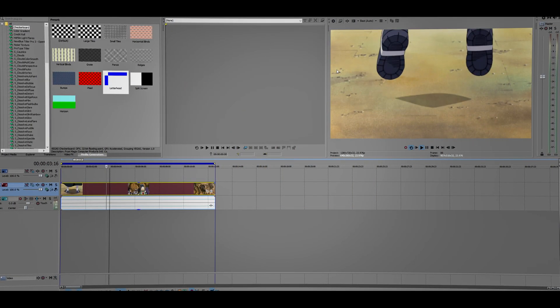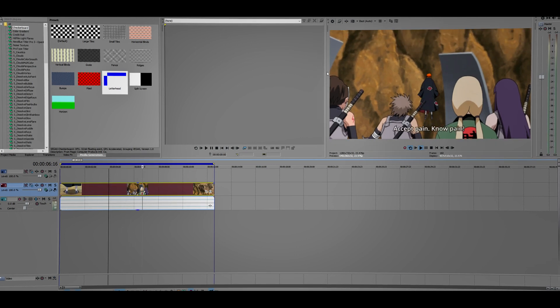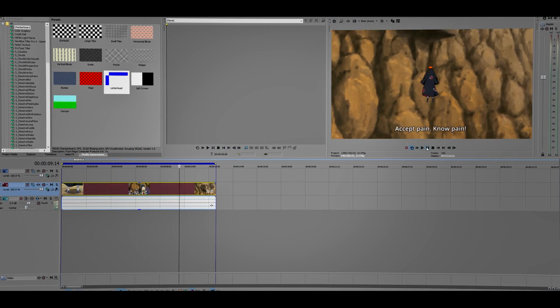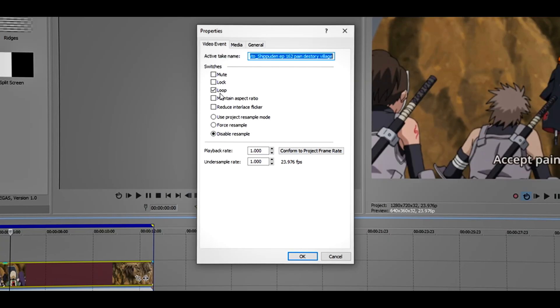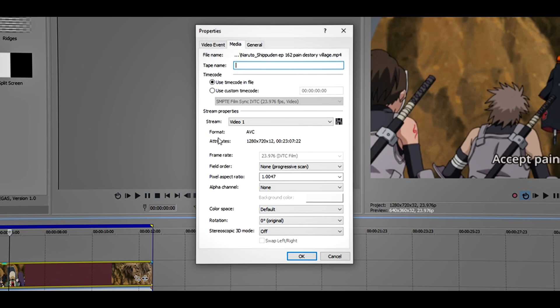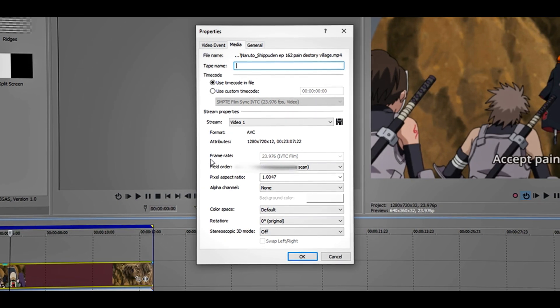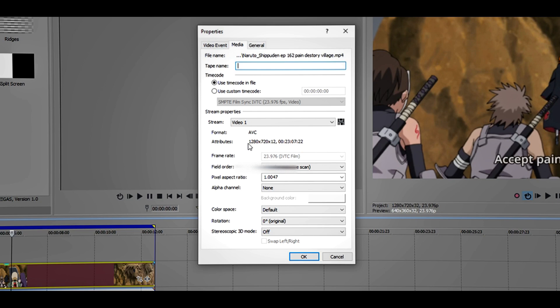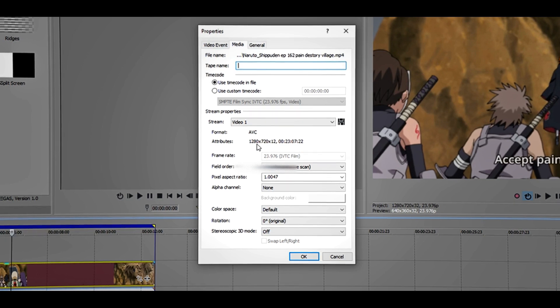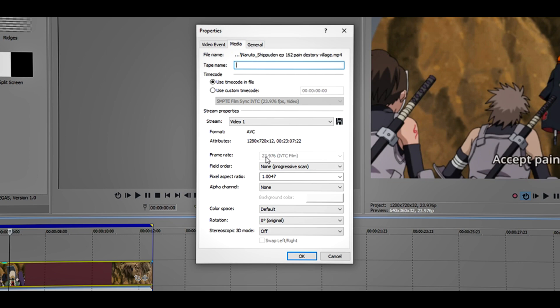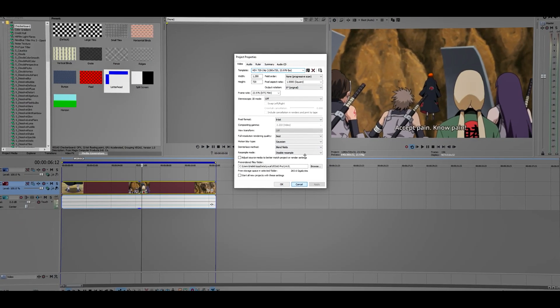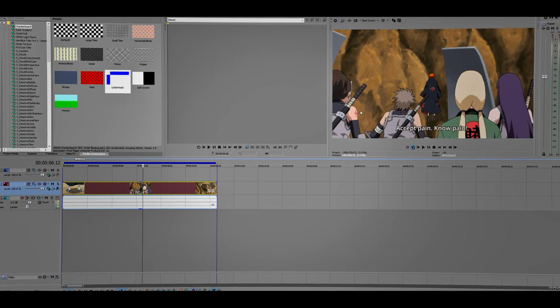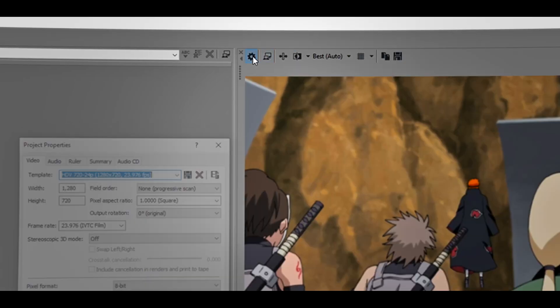This is what you're going to do: right-click on the video clip, go to Properties, then head over to Media. You want to look at the attributes and the frame rate. You see this number? It says 1280 by 720, and the frame rate is 23.